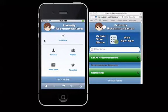Hey guys, this is Patrick. This video is for Mobile Interfaces and Usability, the January 2012 term, and this is for week 4, project 4.